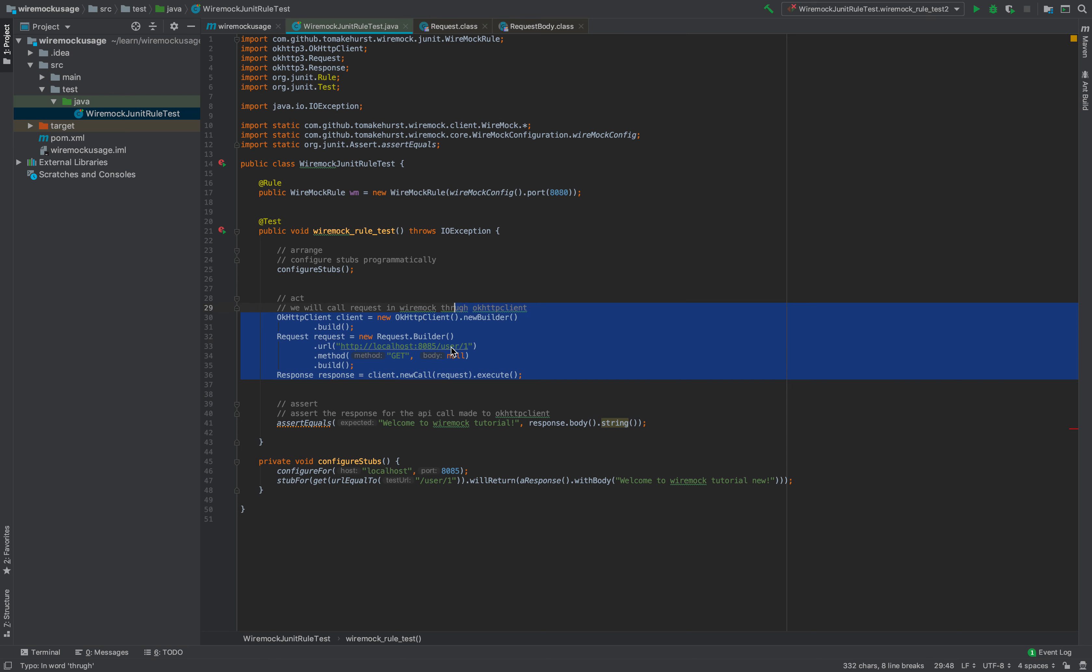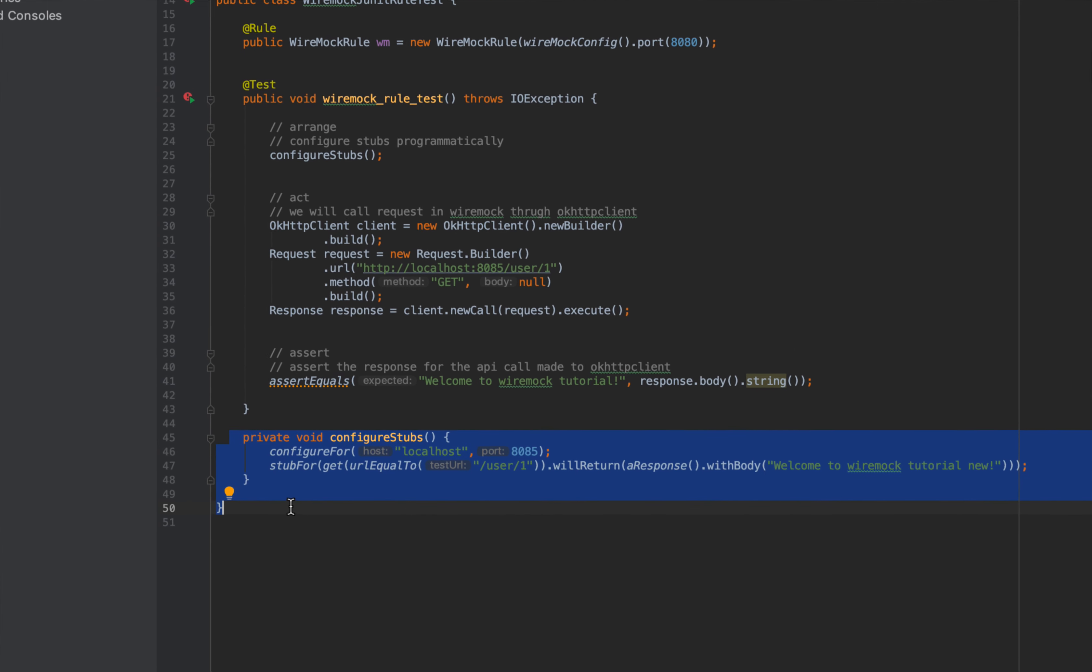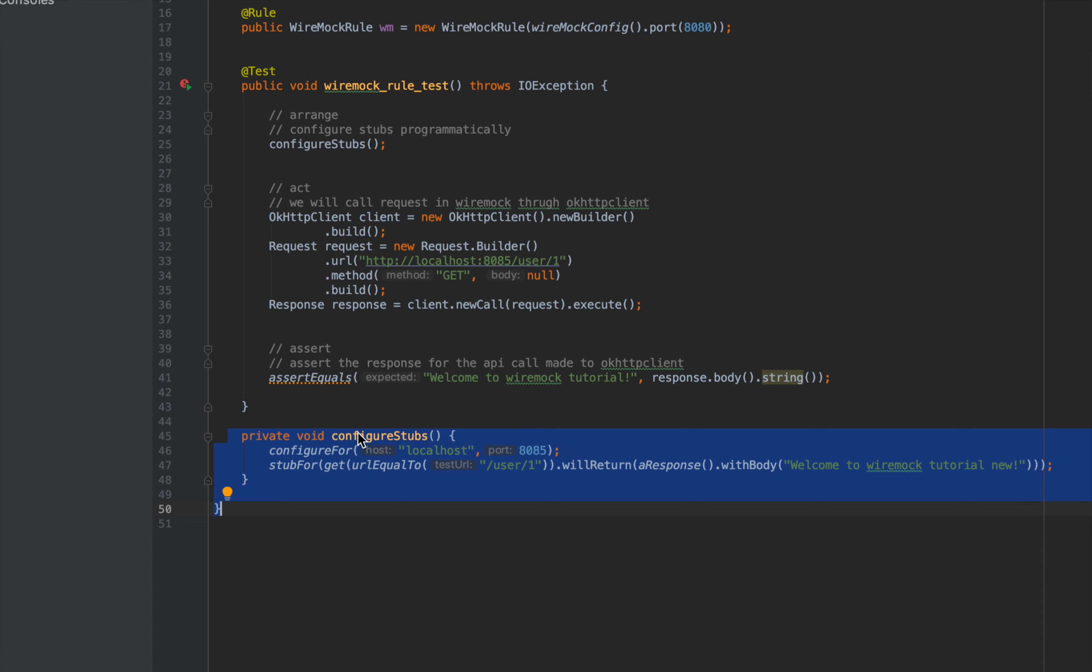This is a sample stub that we have. You can see configure for stub. These are all static methods that are present in the WireMock library or WireMock Java bindings. Configure for allows you to mention host and port. Here, since we are running on 8080, stub for is the method used to stub for any particular URL.